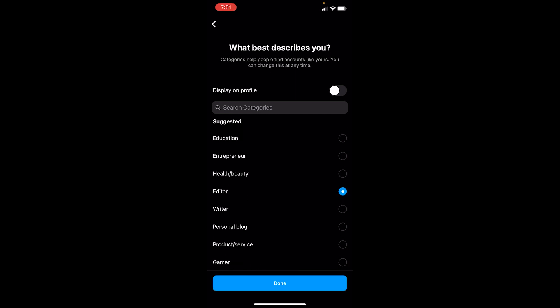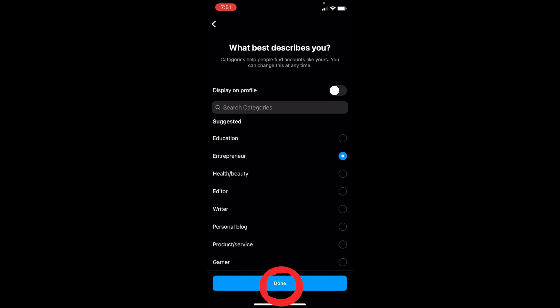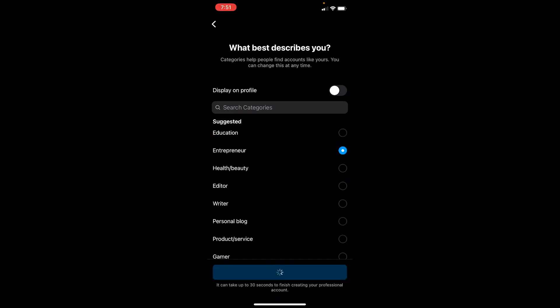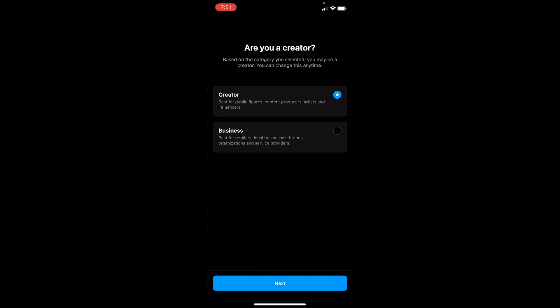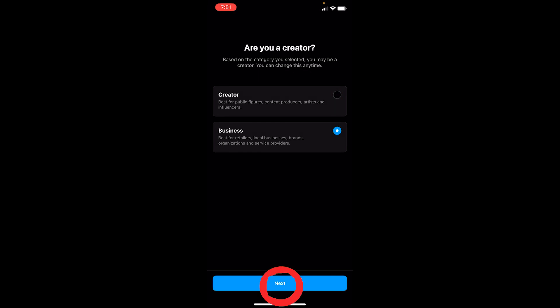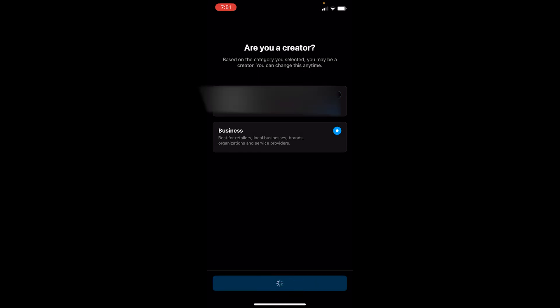From here you have to choose which category you come under. So let's say I come under Entrepreneur — I'm going to choose that and click Done. Wait for some time while it creates. Now it's asking: are you a Creator or a Business? We are a Business, so we're going to choose Business and click Next.